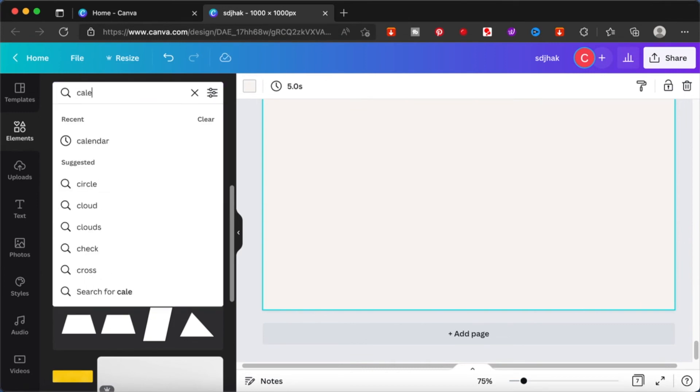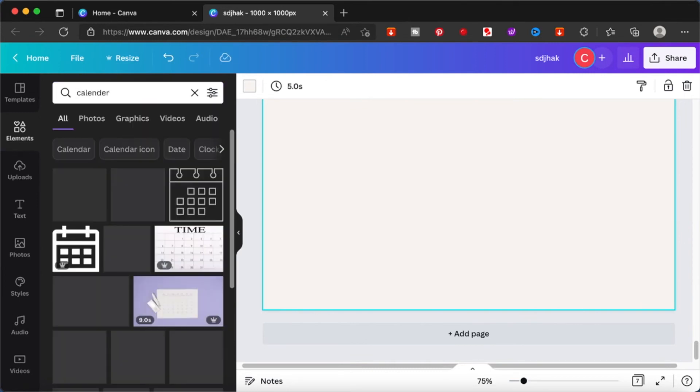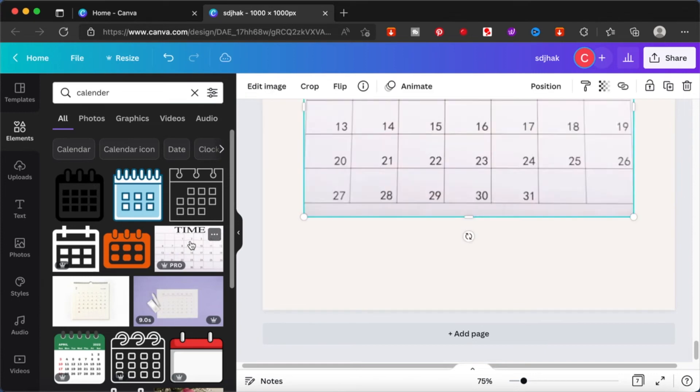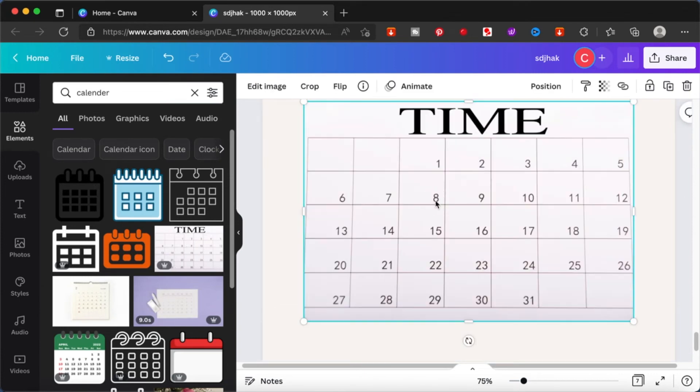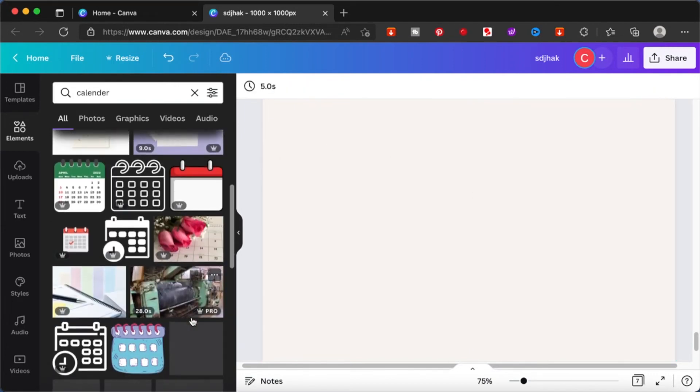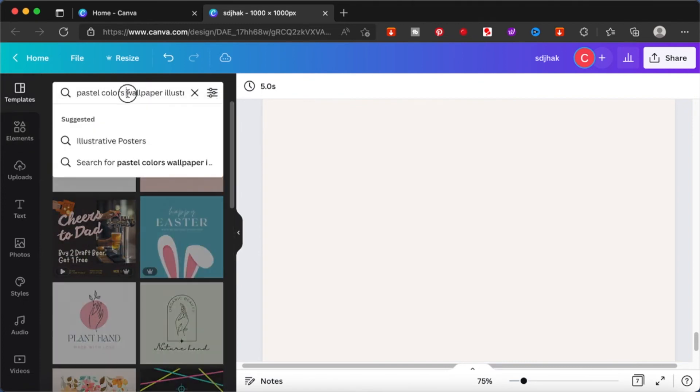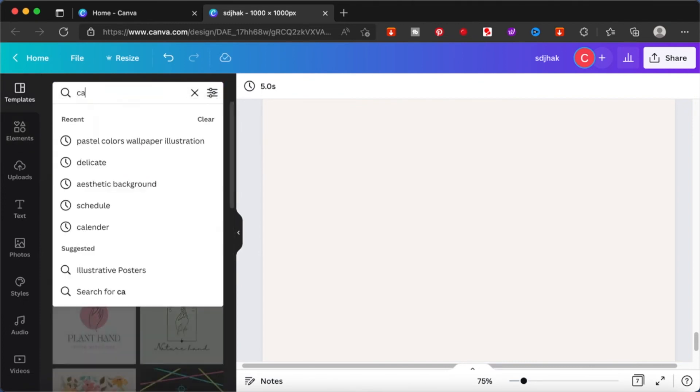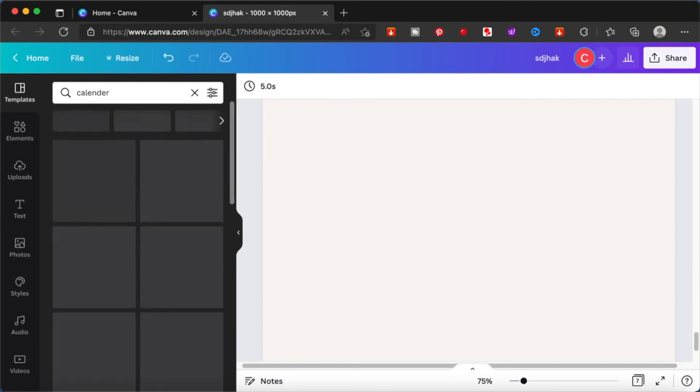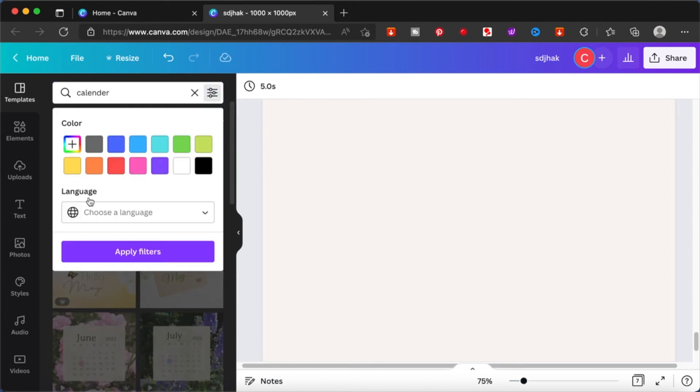Another way is to actually search for calendars. Calendars are basically a bunch of cells put together. So there, you will be able to find the editable calendars. If you are not able to find it over here, you can head back over to the Canva main homepage. And from there, you just type in calendars and you will be able to find a whole bunch of templates from there. Let's search in the elements tab first.